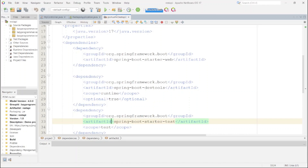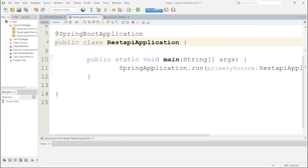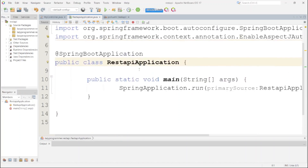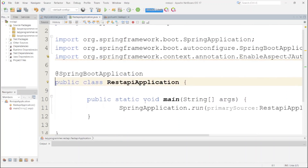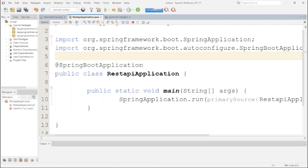The first file is pom.xml, which contains all the dependencies required. Here we have the Spring Boot Starter Web dependency, DevTools dependency, and Spring Boot Starter Test dependency. In our main application it is just a single method used to run the application, annotated with @SpringBootApplication. We will have a detailed session on how to create Spring Boot applications from scratch in our upcoming videos.